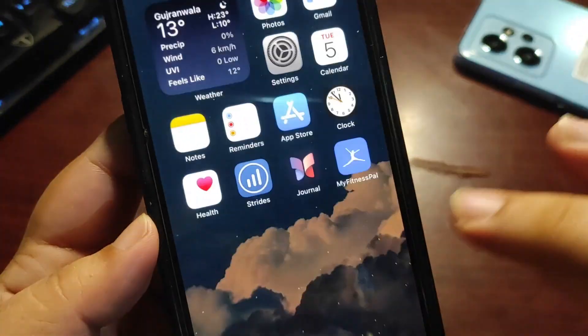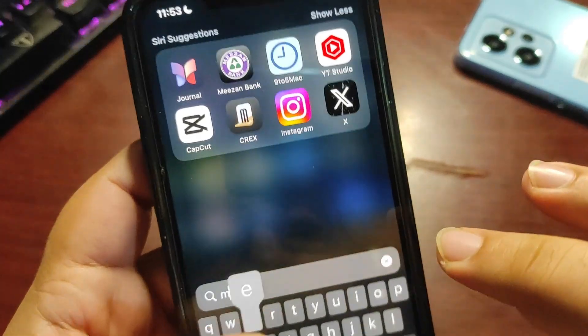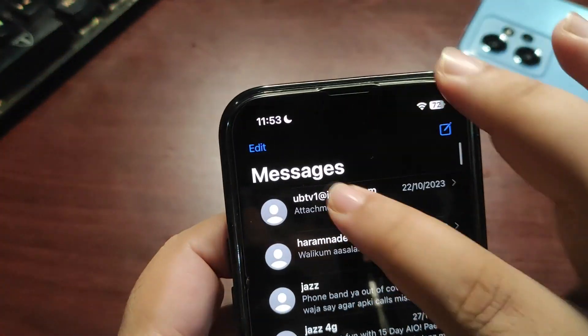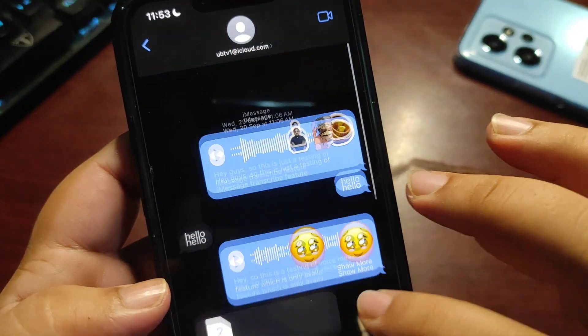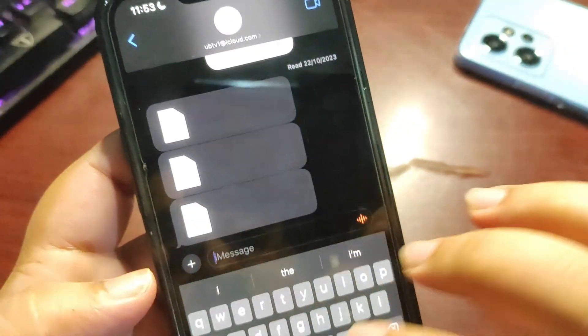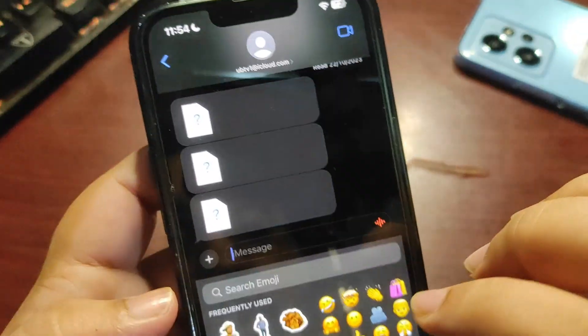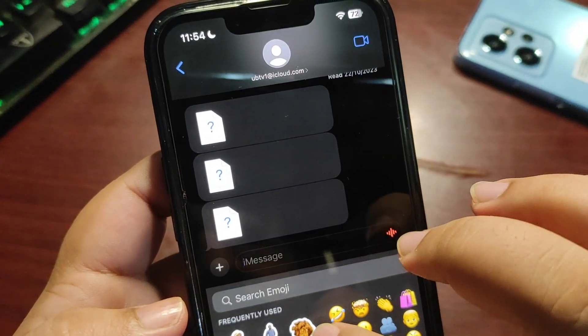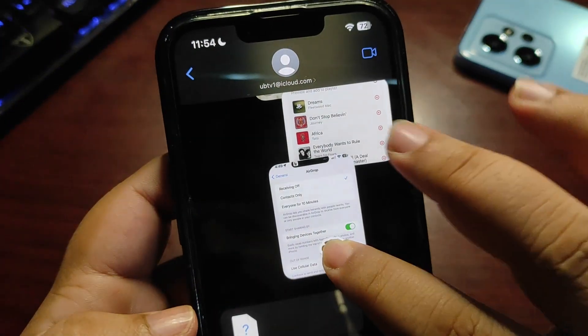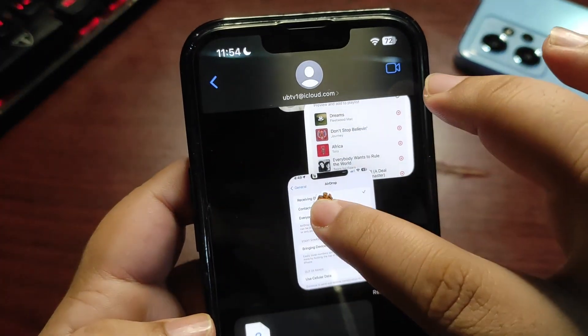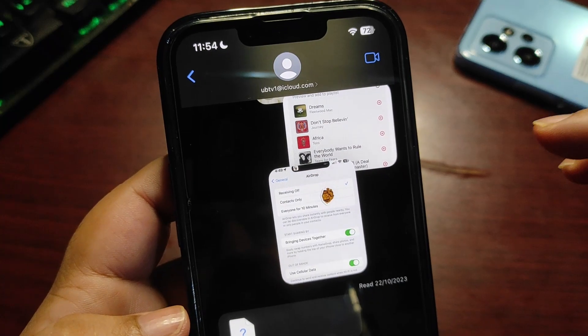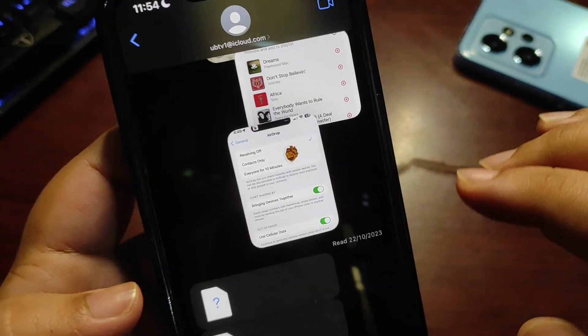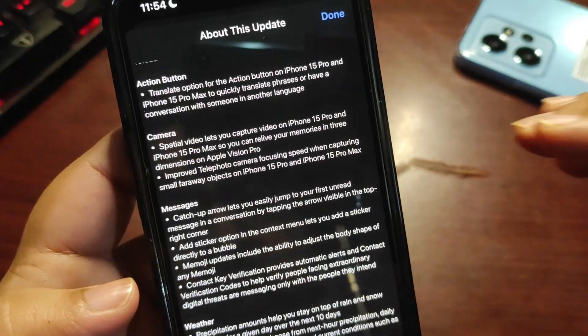This sticker option is really cool. Let me show you how this works. Going to Messages, with the sticker option, here are the stickers. I can drag the stickers and put them on any message, just like this one. As you can see, this is really useful.